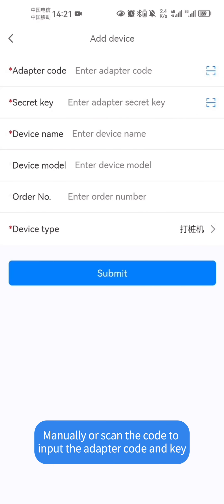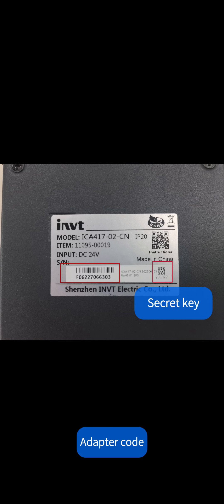Manually or scan the code to input the adapter code and key. Here we scan the code for input.